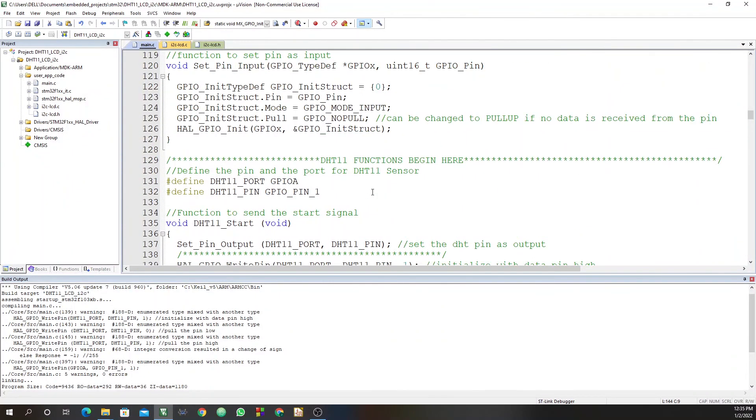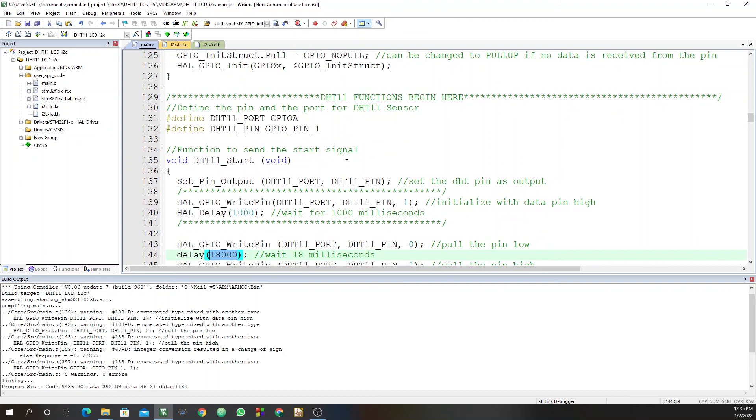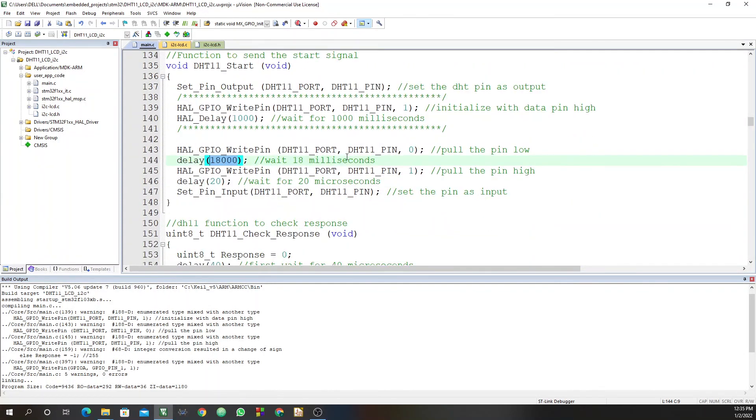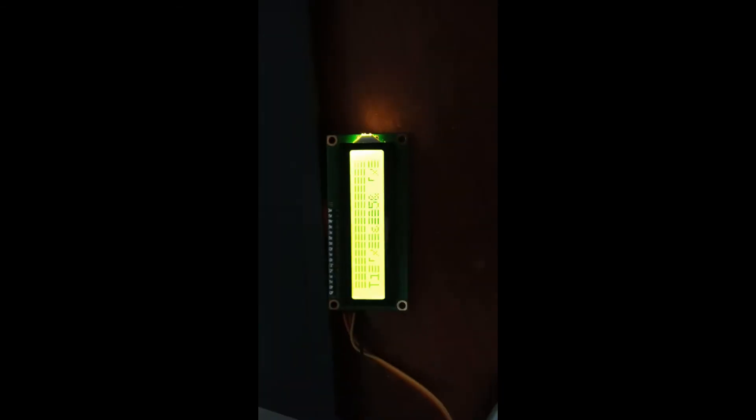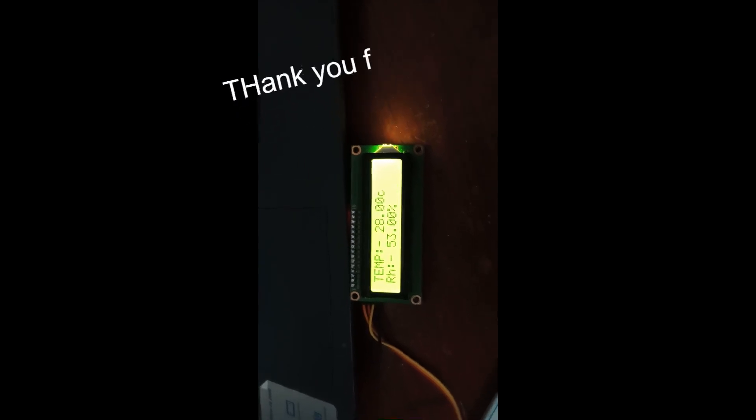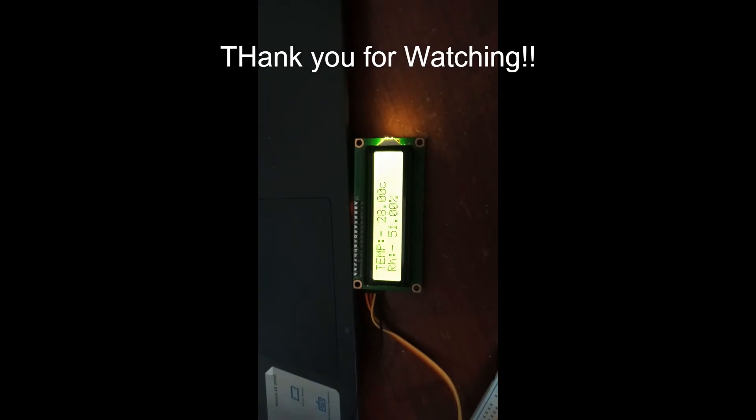So here we go, we power it, then I hit the reset, initializing, and there we go, we have our temperature and humidity.